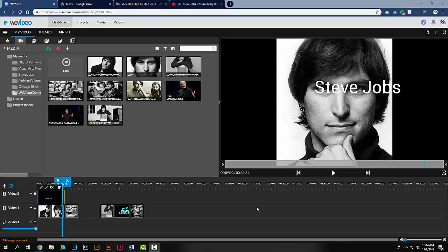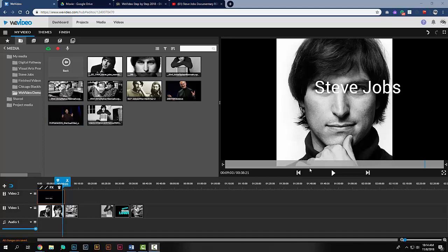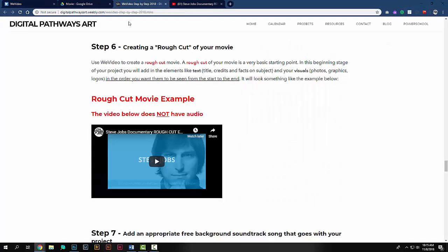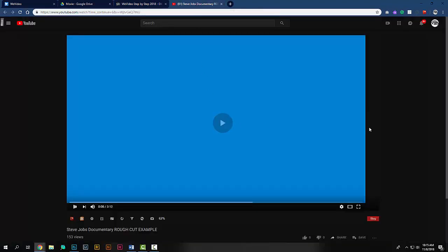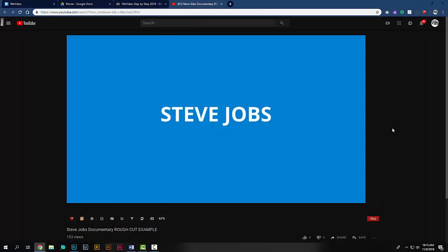This covers the basics of utilizing and working with the media that you've added, being able to preview and see what you're putting together and different elements in the timeline. Now your job is to create what's called the rough cut of your movie. This is found in step six in the step-by-step instructions. A rough cut is a very basic starting point. Basically, you're going to incorporate your images, your text, and put them into the order you want them to be seen from the beginning of your project to the end. A finished rough cut shouldn't take very long to produce, and it would look something like this.